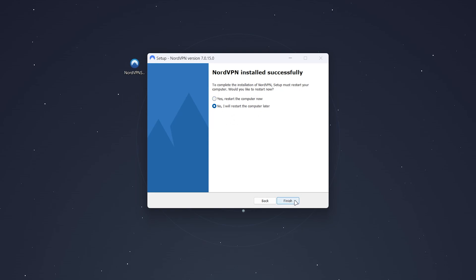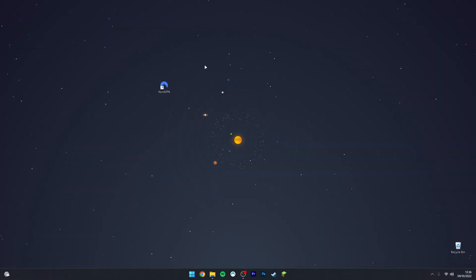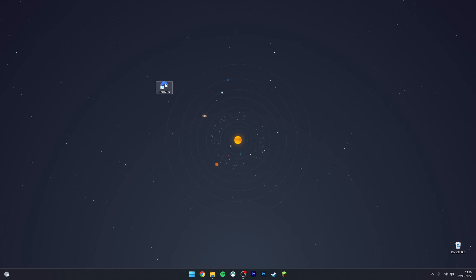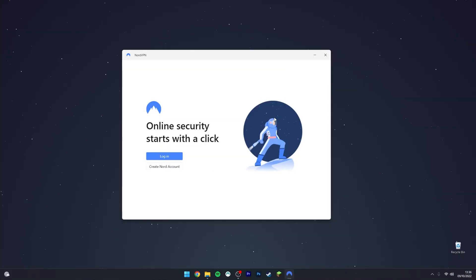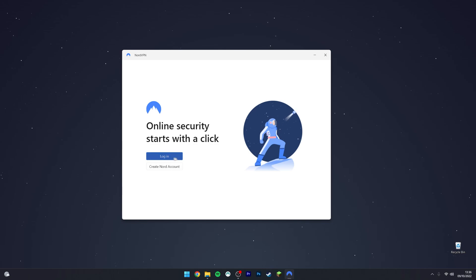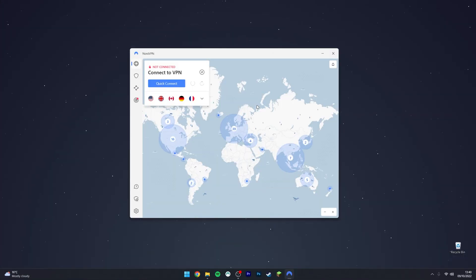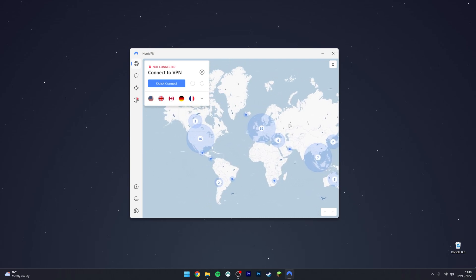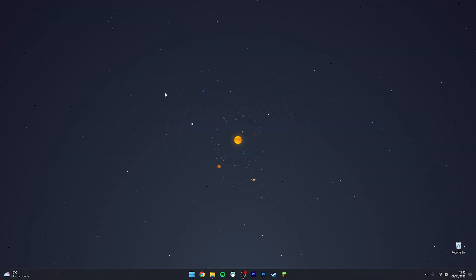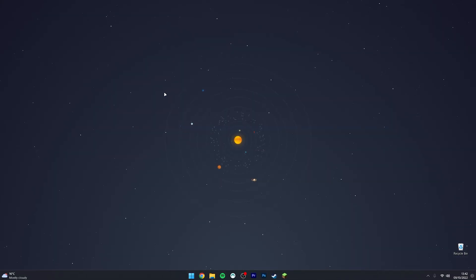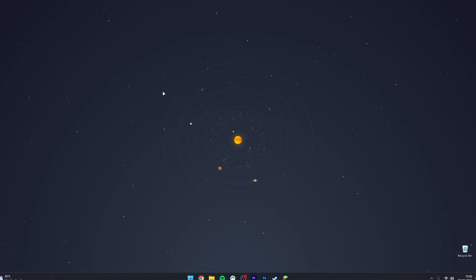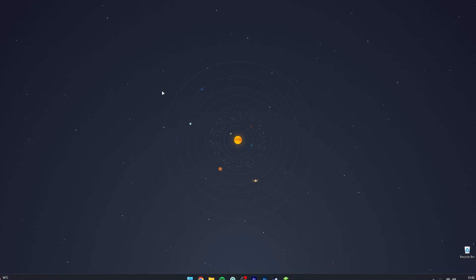Once you've restarted your computer, you can go ahead and launch NordVPN. Once NordVPN launches, it will prompt you to log in with an account. If you don't have an account, you want to click on Create a NordVPN Account. Otherwise, you just want to log in as you normally would. Once you're logged into your account, you can go ahead and start using NordVPN just as you normally would. That's it! If you have any questions or comments, leave them below and I'll reply to you as soon as I can.